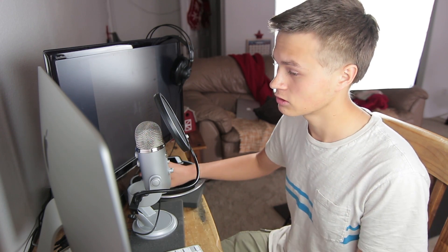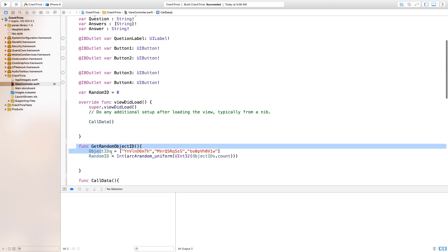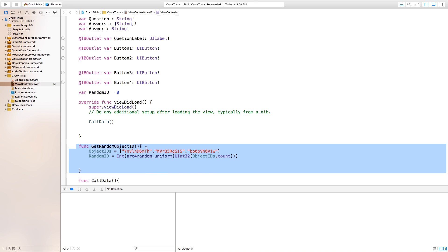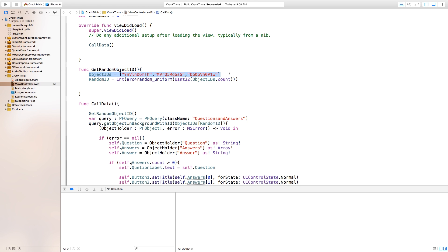Now we need to go up here inside of our getRandomObjectsID. What we're doing here is we're actually resetting objectIDs equal to this array every time, and this is not how it's properly done. We actually want this to happen when the view loads, then we set our objectIDs. So let's go ahead and delete that right there and go over to our viewDidLoad right up here.